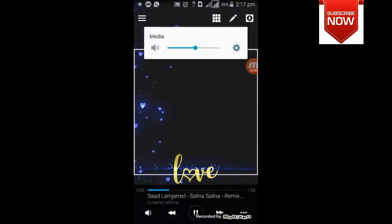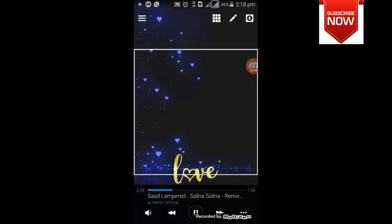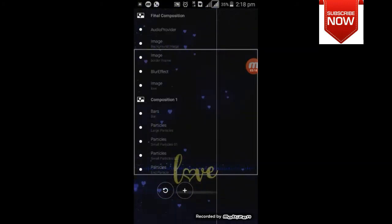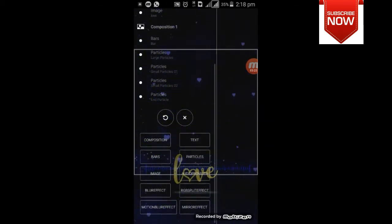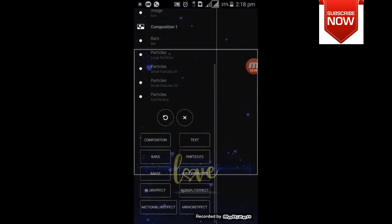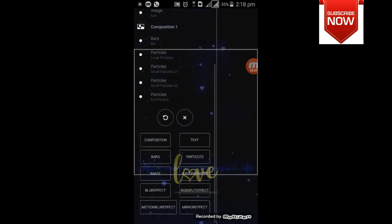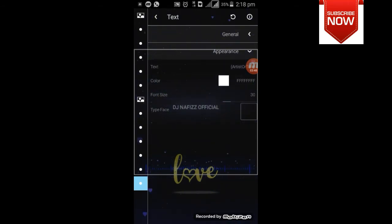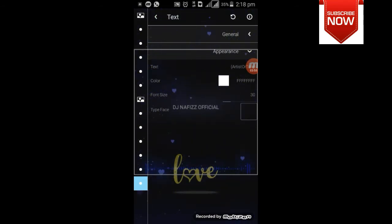I will show you the audio spectrum in a small part. I will show you how to do the audio spectrum. I will show you the composition: bars, particles, images, audio, blur effect, RGB, motion blur effect, mirror effect. The audio spectrum background is different. If you want to show the audio spectrum, you will see it in the background. You will also see the audio spectrum in your background.